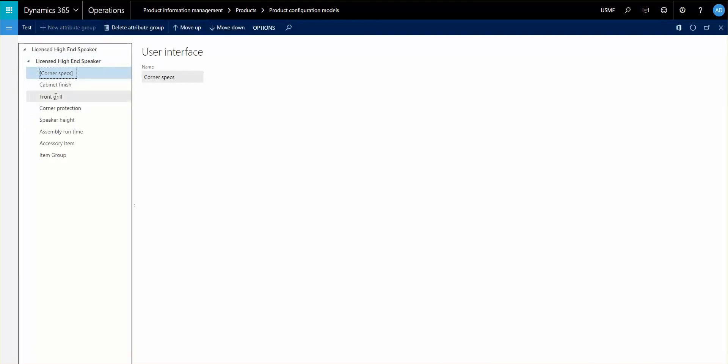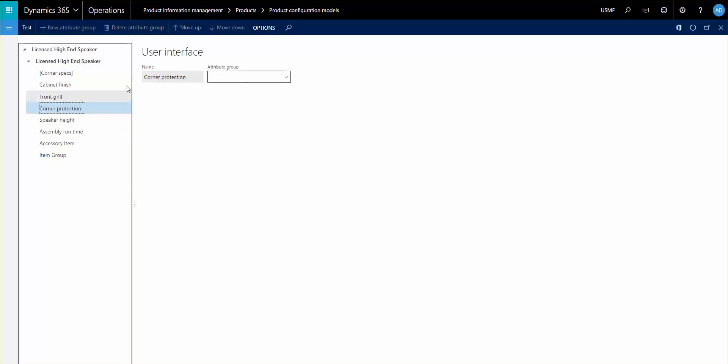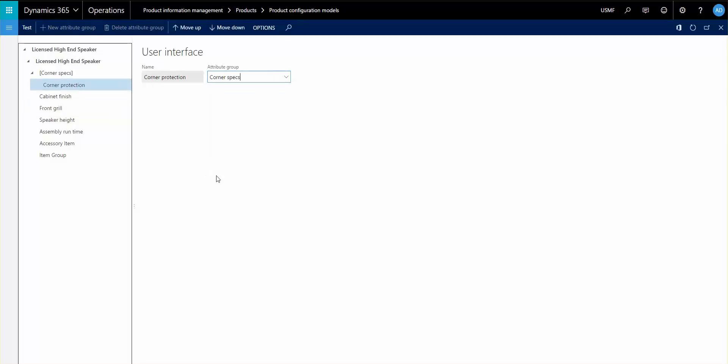So I can now go in and select any of the attributes and add that to that attribute group, just to see that there's a little bit different here, and then I'm going to see if I can move this.